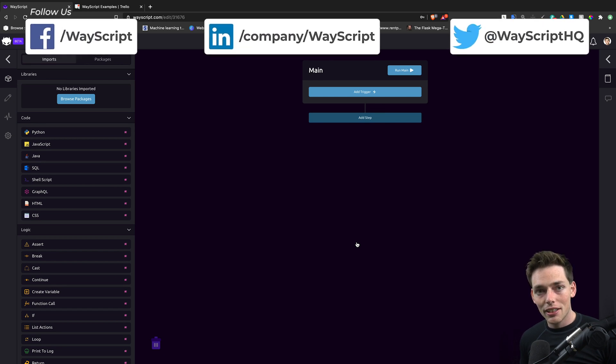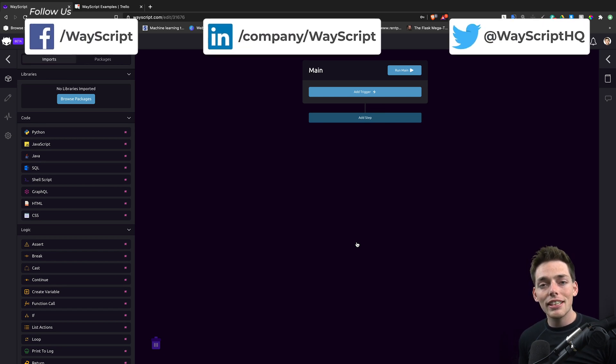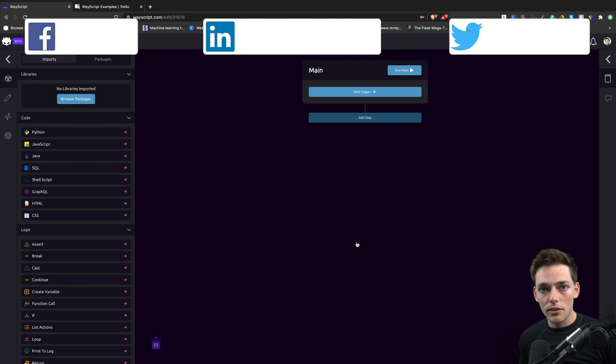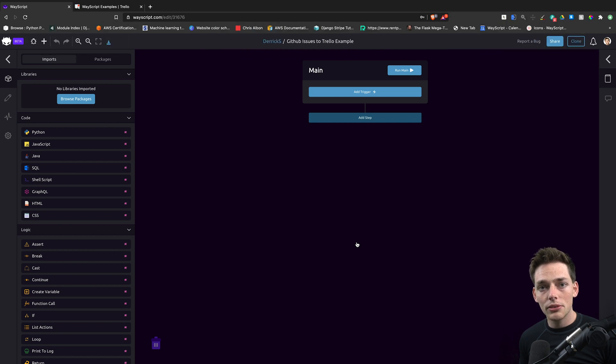Hey everyone, Derek here from WayScript. In this one, let's see how we can automate creating Trello cards from GitHub issues.